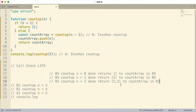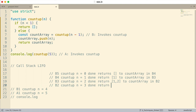Now you're seeing how this is unwinding. B2 receives the array with one and two, pushes three onto it, and then returns that — so this invocation is done. B1 then receives one, two, three; n is equal to four, it pushes four onto it and returns that. So B1 is now done as well.